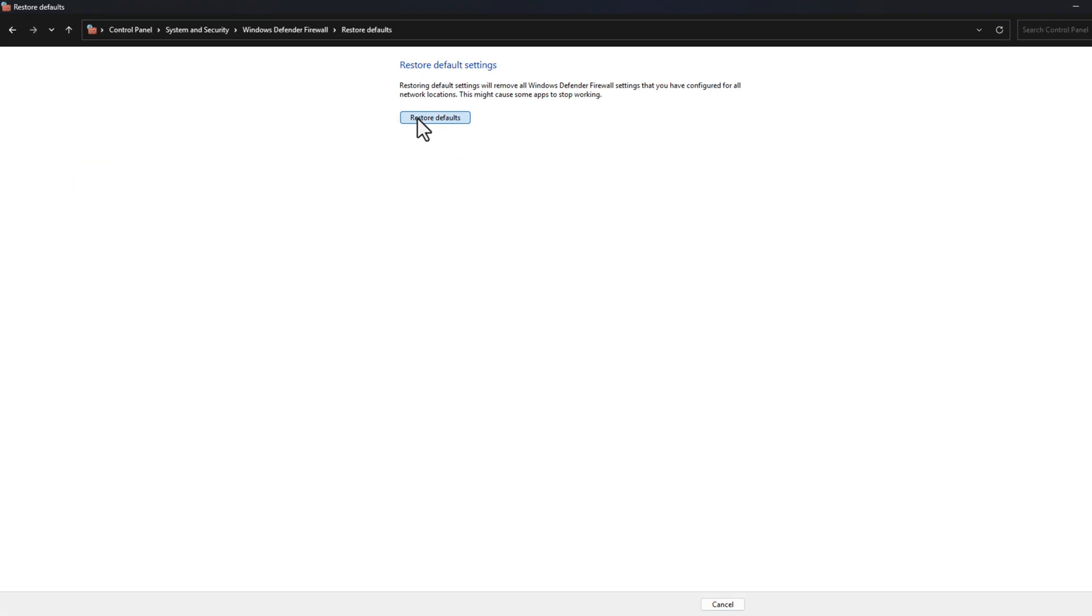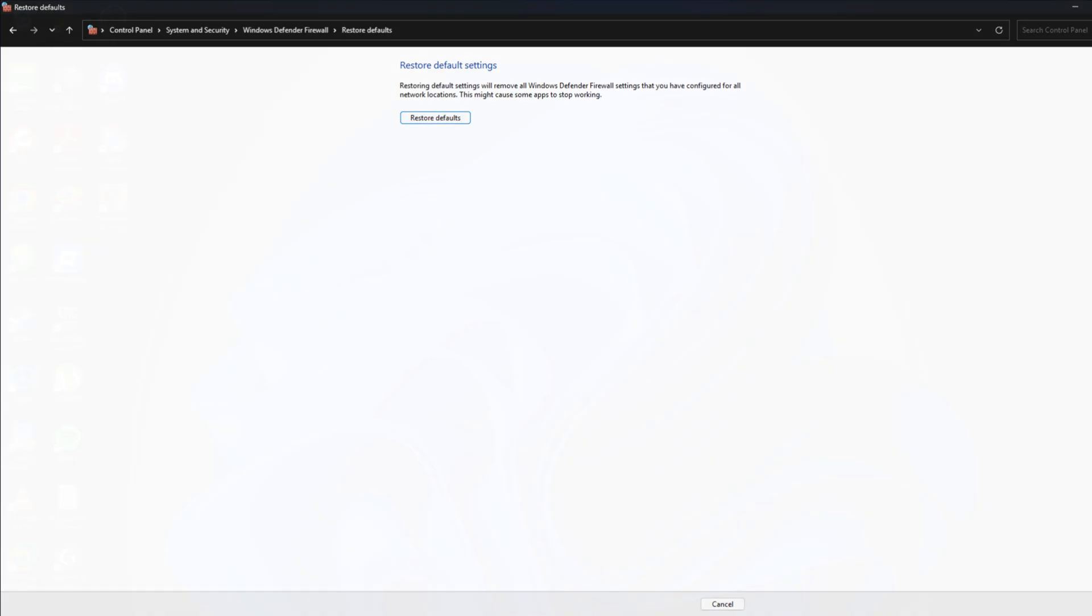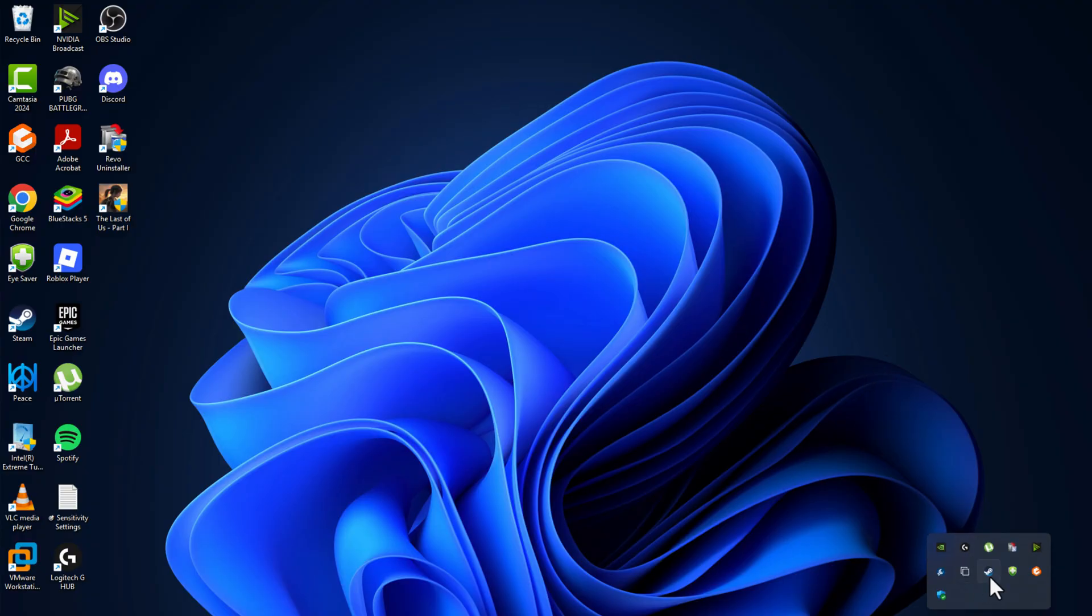Select Restore Defaults and click Yes to restore all settings to default. Then open up the game and check if the problem is solved. If not, method 3: open up Steam.